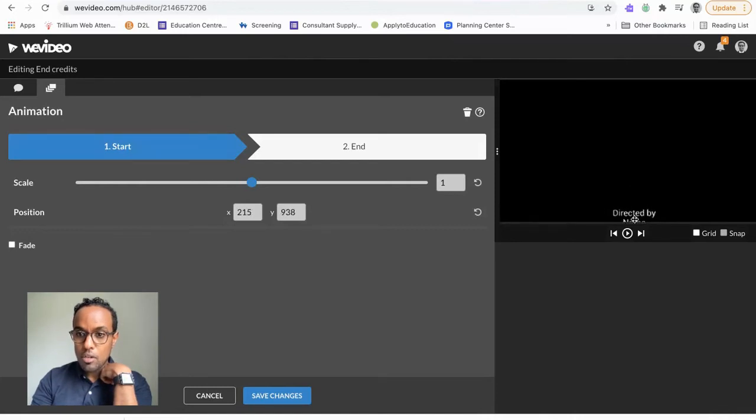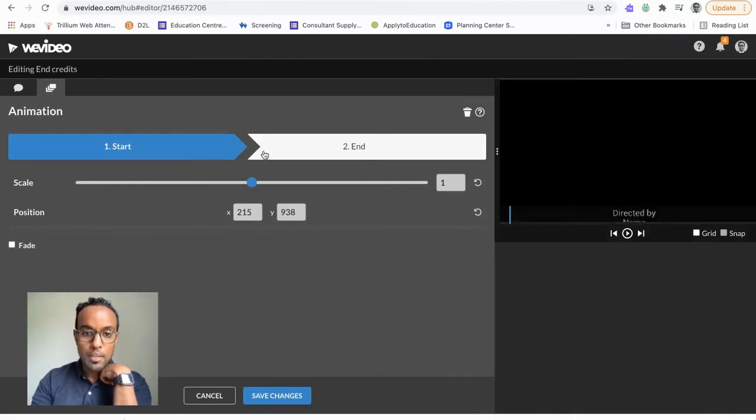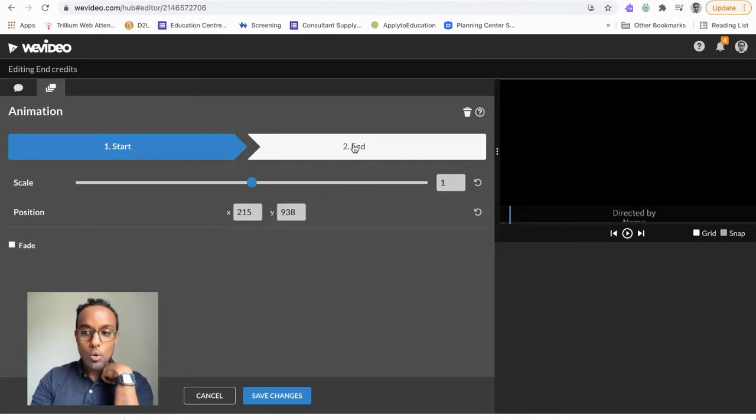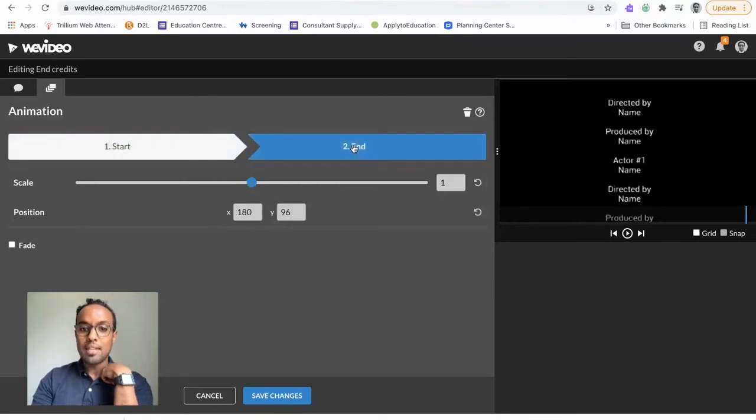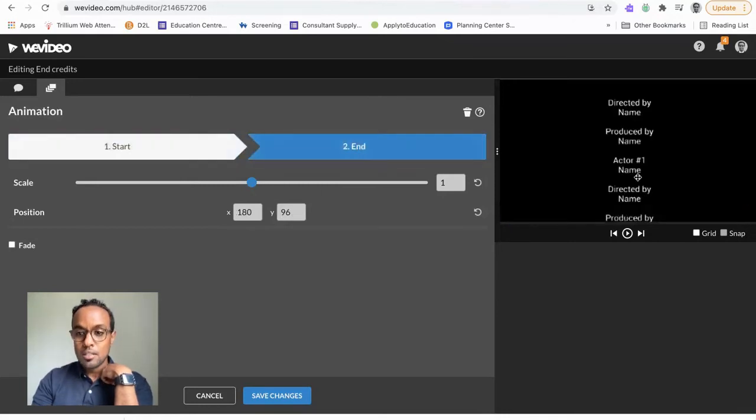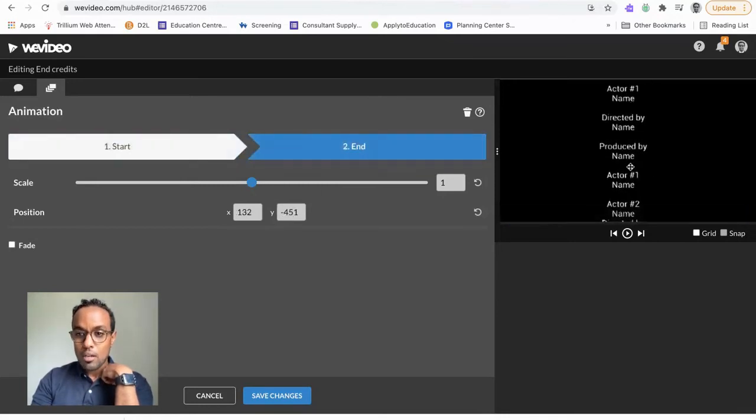way down. So I'm going to have it start like it's coming up from the bottom. And then I'm going to End, and drag it all the way up.